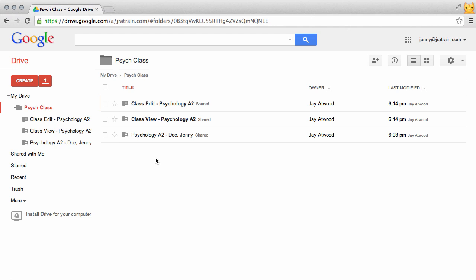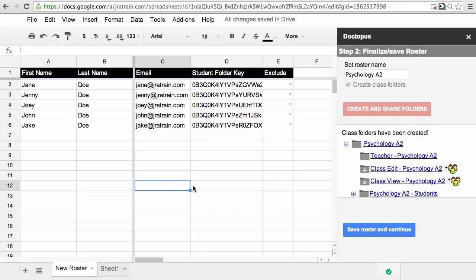Let's continue with Doctopus. So I'm going to quickly go through and run a full Doctopus and share an assignment out to these folders, and then I'll show you what it looks like in the end. Be right back.